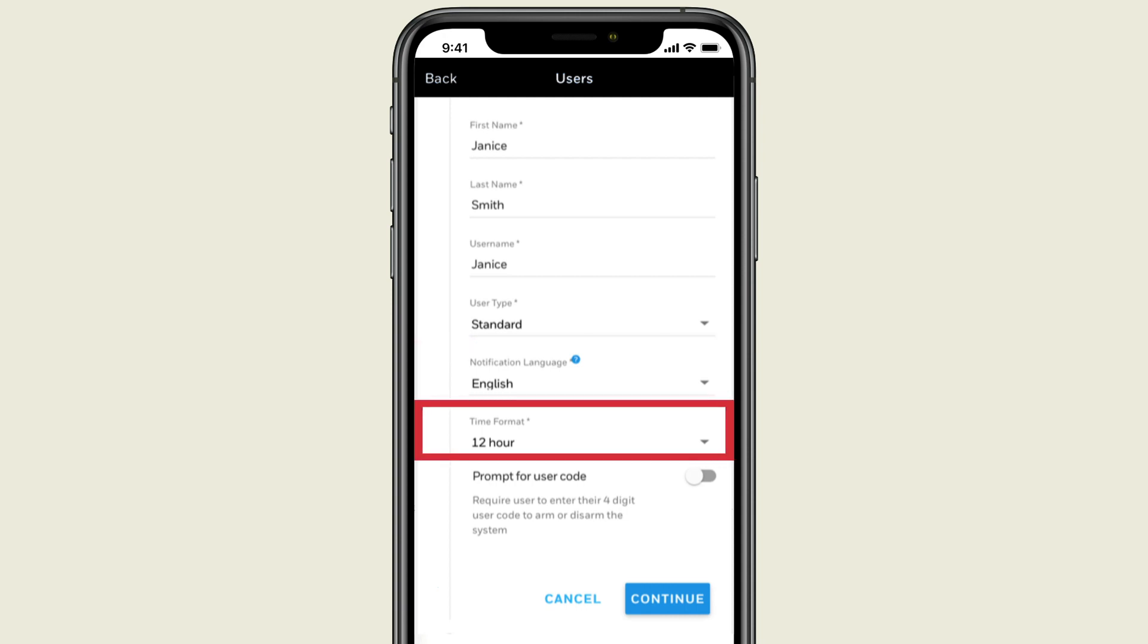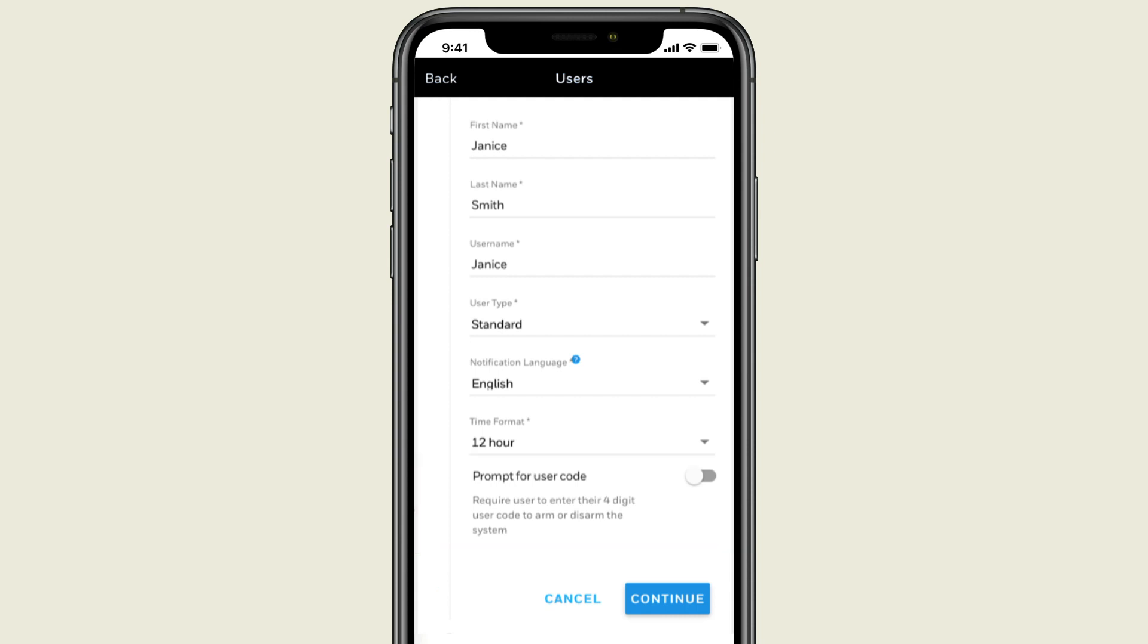If you turn on the prompt for user code, the user will be required to enter a code when arming or disarming. When you are done, press Continue.